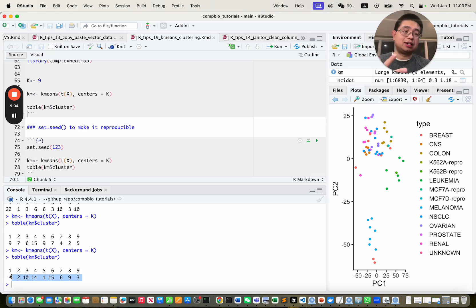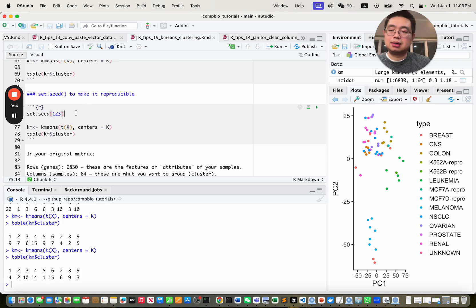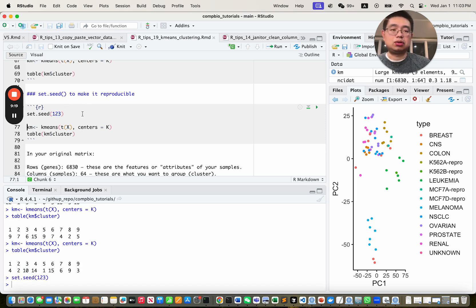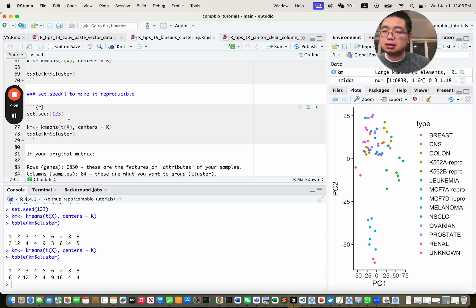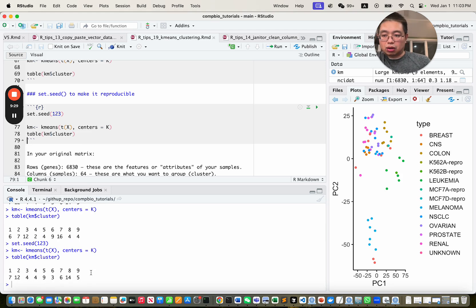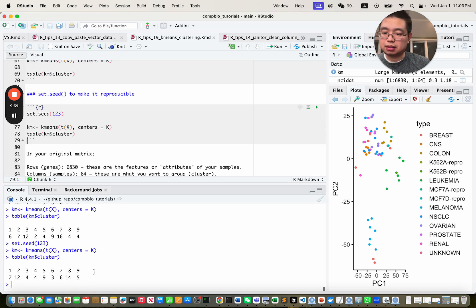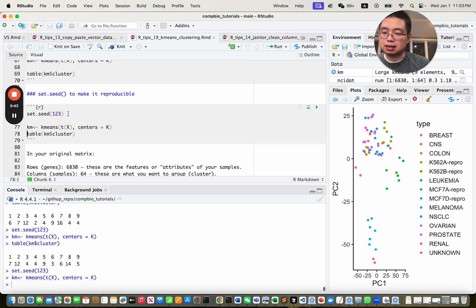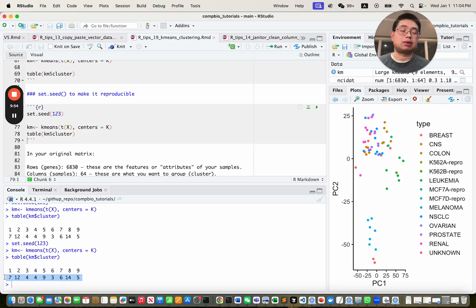When it initializes the initial centroid points, the result varies. So to make sure it's reproducible, use set.seed and set any number. After doing this and running k-means again, it should always give you the same results. That's why you need to set that seed.